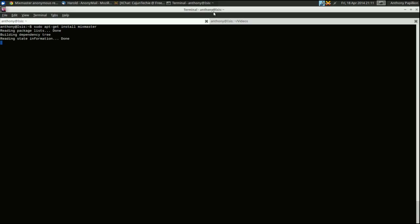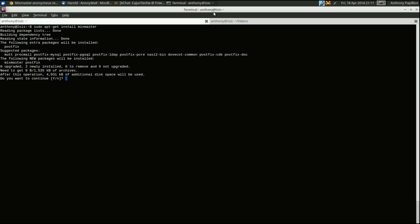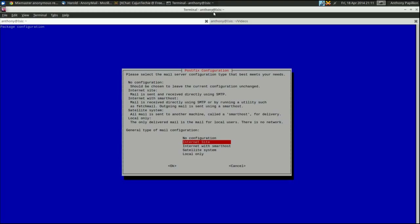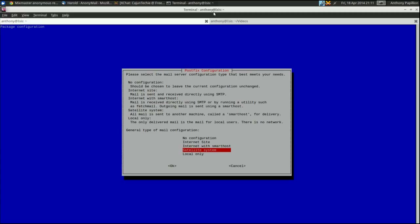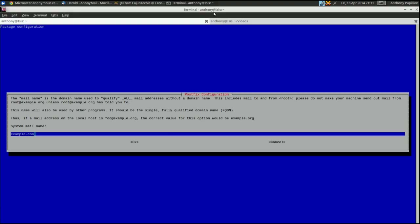Since I don't have Postfix or Sendmail installed, it's actually going to pull in both Mixmaster and Postfix — it's a pretty quick process. As you can see, we have the Postfix configuration screen. We've got several options: no configuration, internet site, internet with smart host, satellite system, and local only. Since we want to interact with the internet and we're not using a smart host, we're going to use internet site.